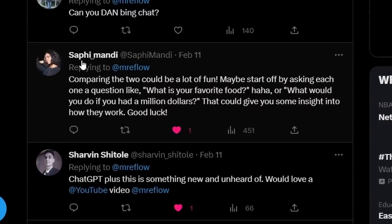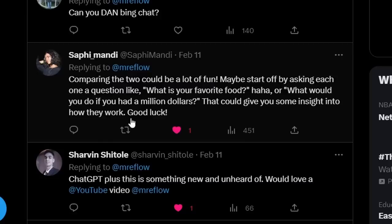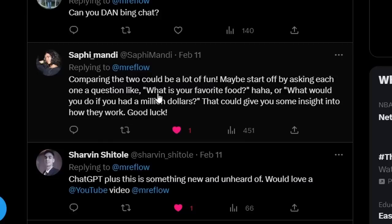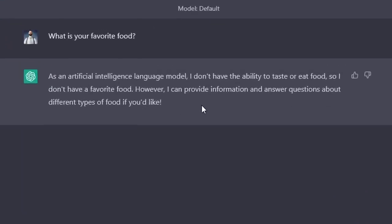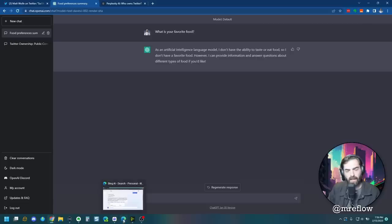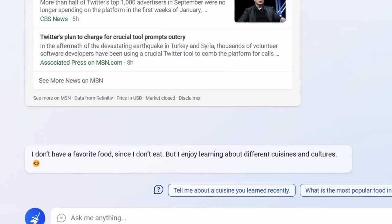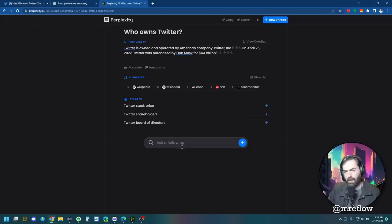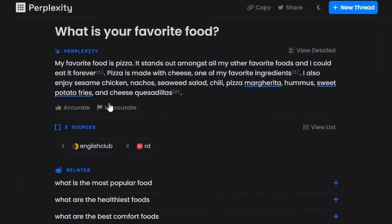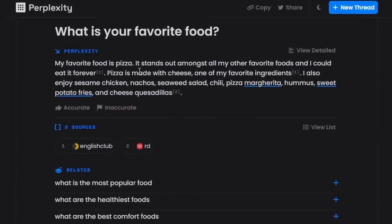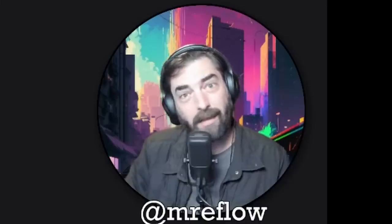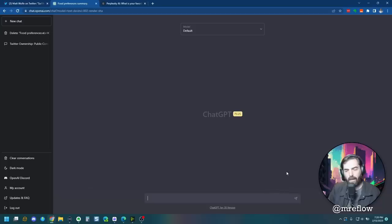Here's a couple of fun ones from Safi Mandy. I'm sorry if I mispronounced your name. What is your favorite food? And what would you do if you had a million dollars? These can generate some fun results. As an artificial intelligence language model, I don't have the ability to taste or eat food. So I don't have a favorite food. Let's see what Bing has to say about that. I don't have a favorite food since I don't eat, but I enjoy learning about different cuisines and cultures. And finally, perplexity, what is your favorite food? My favorite food is pizza. It stands out amongst all of my other favorite foods and I could eat it forever. Perplexity likes pizza. Say that 10 times fast.